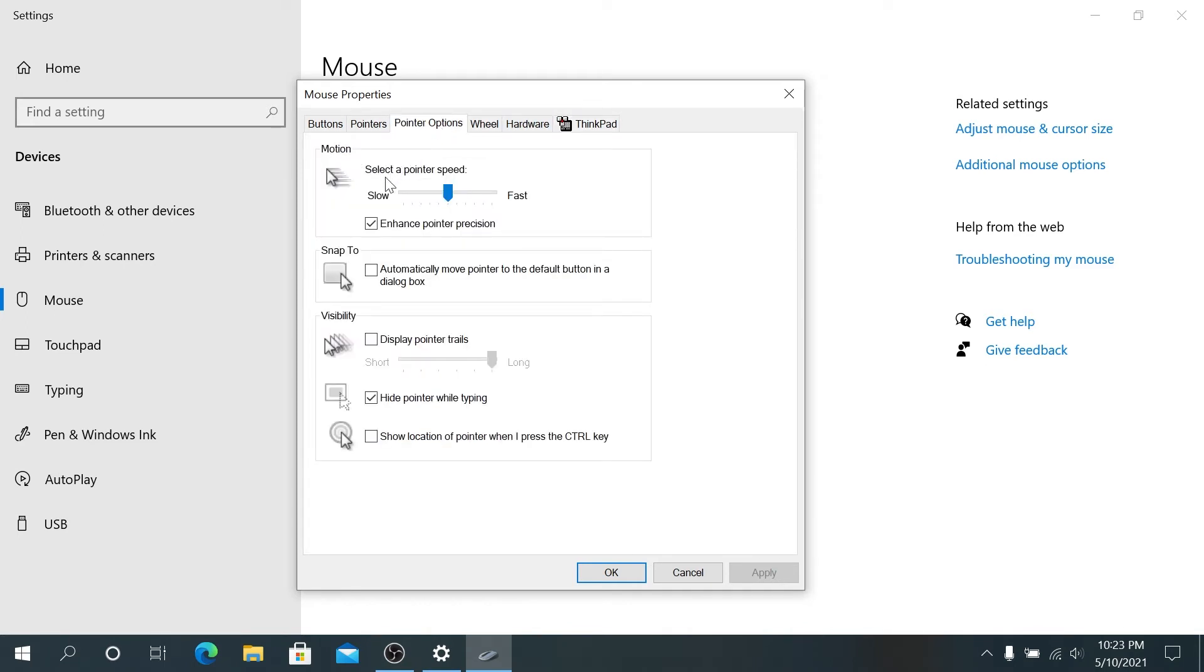If we drag all the way to the right, it's going to be very fast, and if we drag all the way to the left, it's going to be very slow.